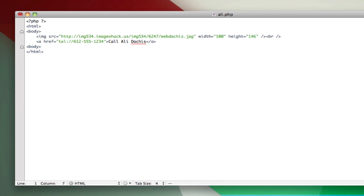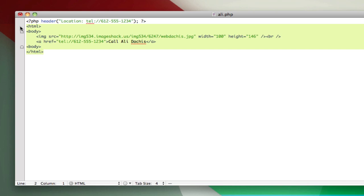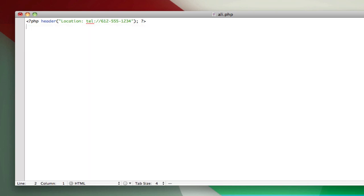So I'm adding a PHP tag, and inside I'm just going to use one function called Header, and inside of the Header function, I'm going to put Location, and then we need the Location, which is the phone number. So we're just going to take the tel colon slash slash and the phone number and paste that right in there. And then we can either get rid of all of this or not. I think it's probably safer to just not have it, so that's what I'm going to do. I'm going to save that out right now, and let's go test that out on the iPhone.